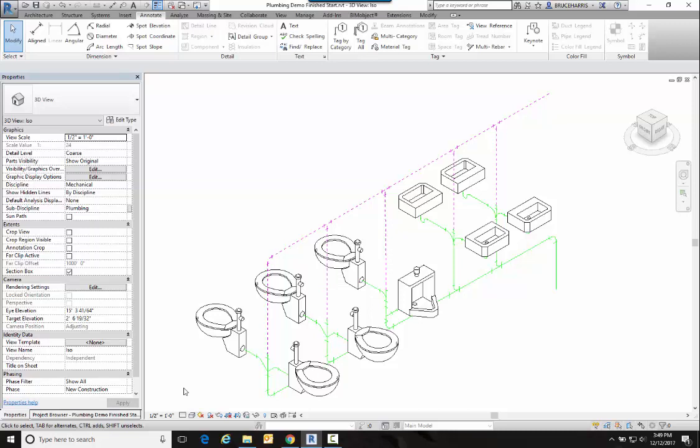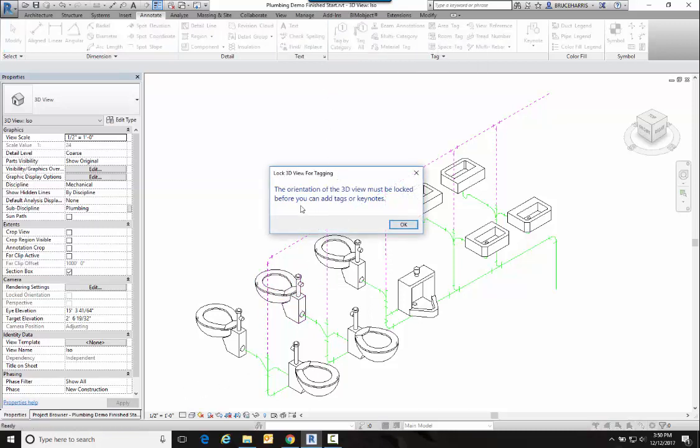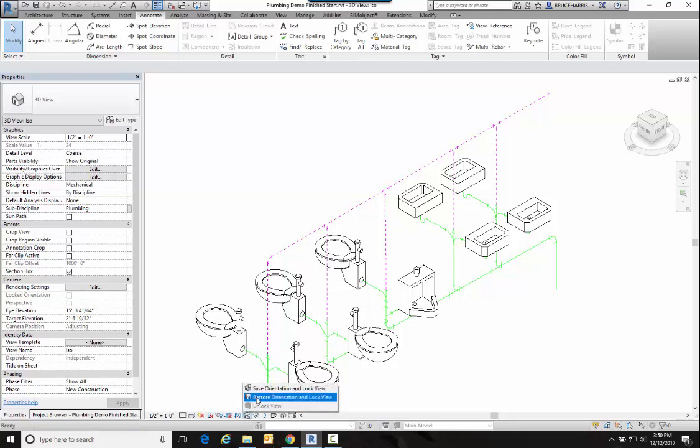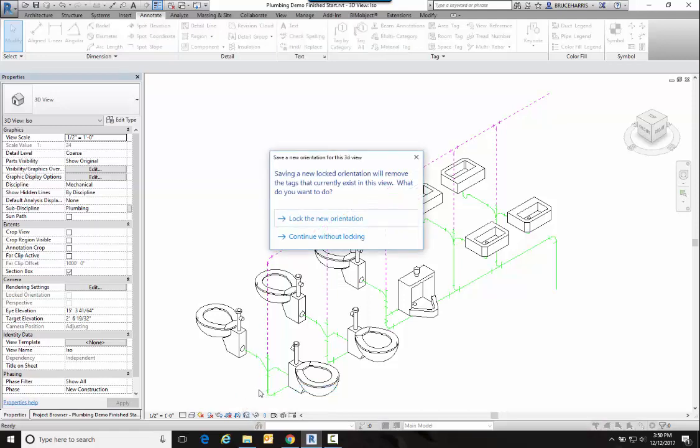So now we want to do a few other things to get this to a good isometric. The next thing I want to do is tag our plumbing fixtures. So if I go in here and go Tag by Category, it's going to tell me that the orientation of my 3D view must be locked before you can add tags. So what it's talking about is this little house down here with a padlock on it that says 'Unlock 3D View'. Click on it and go Save Orientation and Lock View.